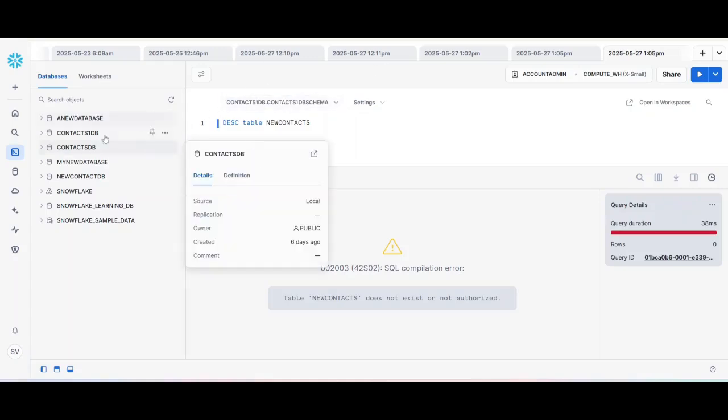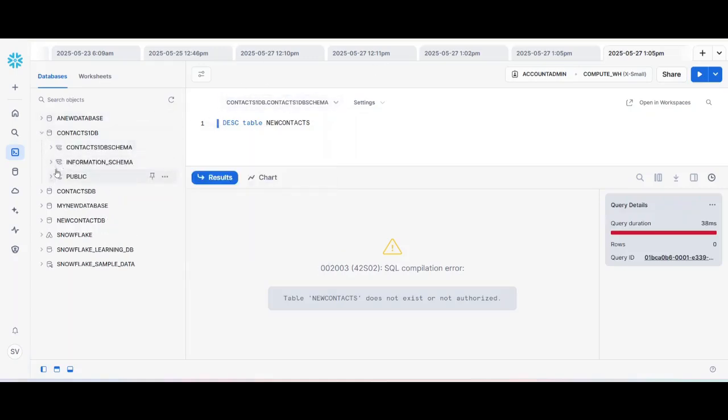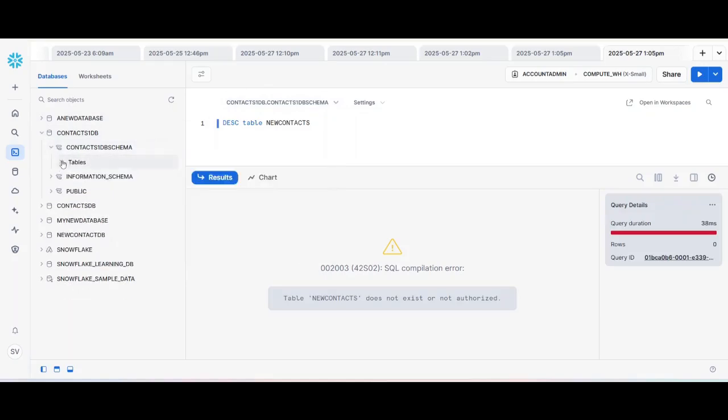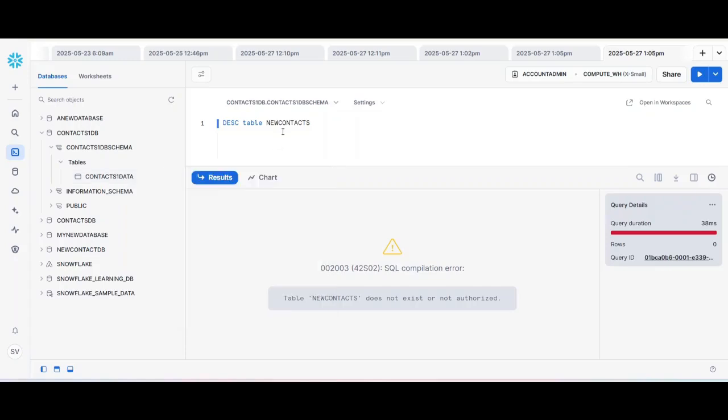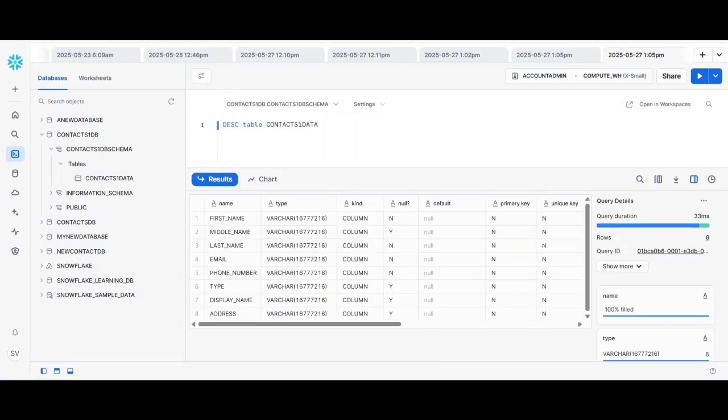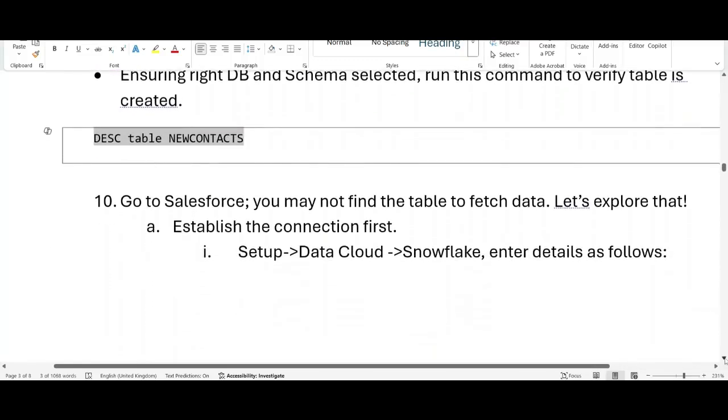For me it is showing me that table new contacts doesn't work. I think I have given some other name. So yeah, my table name is contact one delta. Right. So yeah, if you see here the table details should pop up properly.